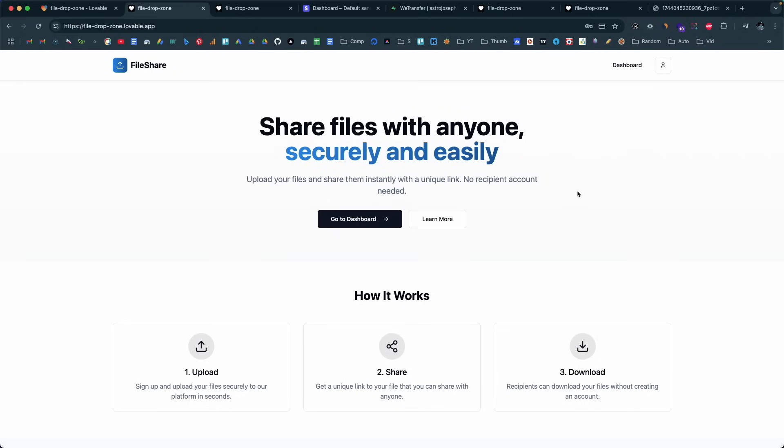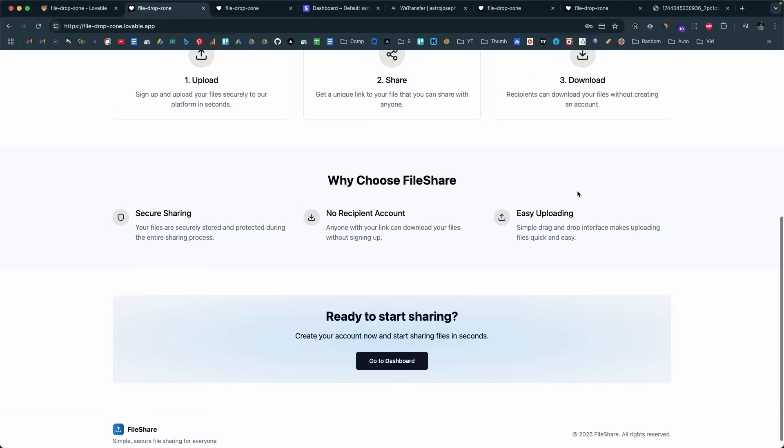So this WeTransfer clone built with Lovable and AI is now working exactly as intended. You can go ahead and customize the landing page, add additional features, and take it from there. This is how simple it is to create an MVP version of a real SaaS entirely using AI — no coding knowledge required. However, having a foundation in coding helps when implementing complex features and fixing errors that AI sometimes can't resolve on its own. That's all for this video — if you found it useful, make sure to subscribe.